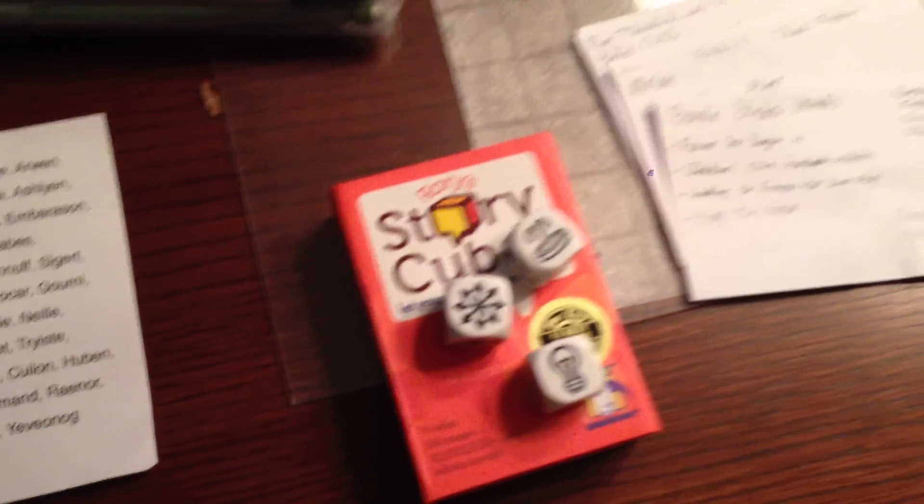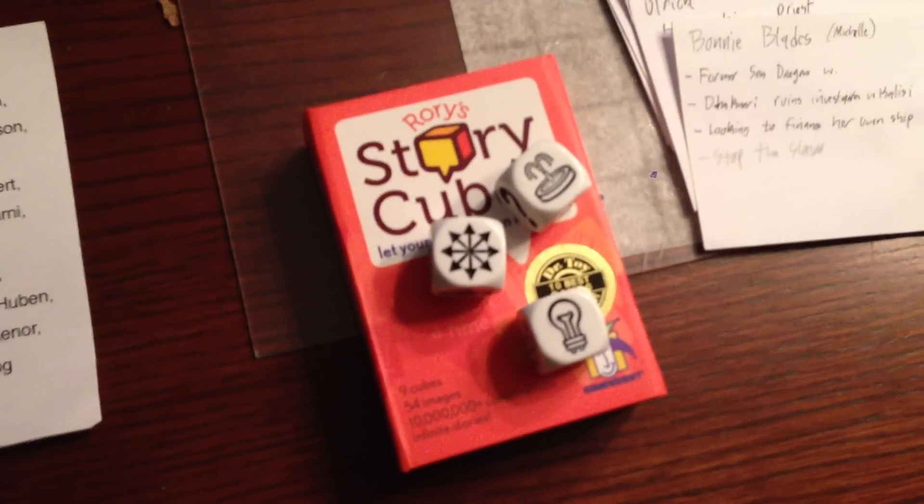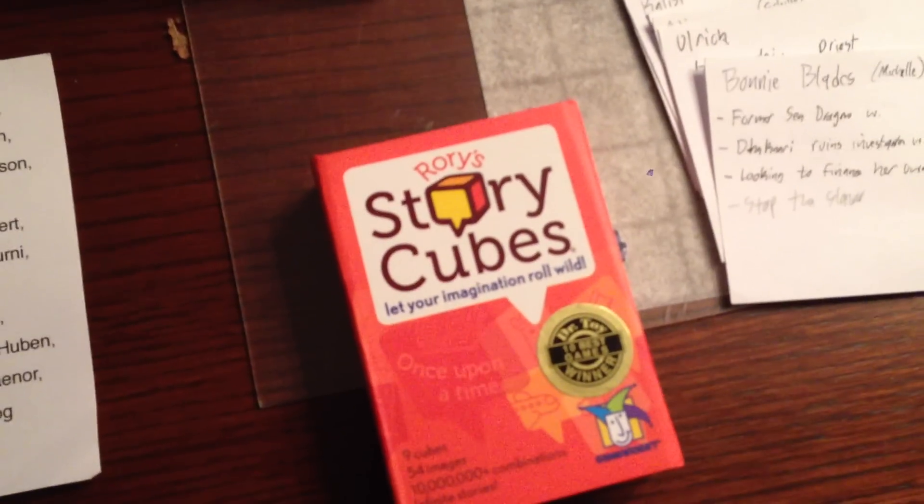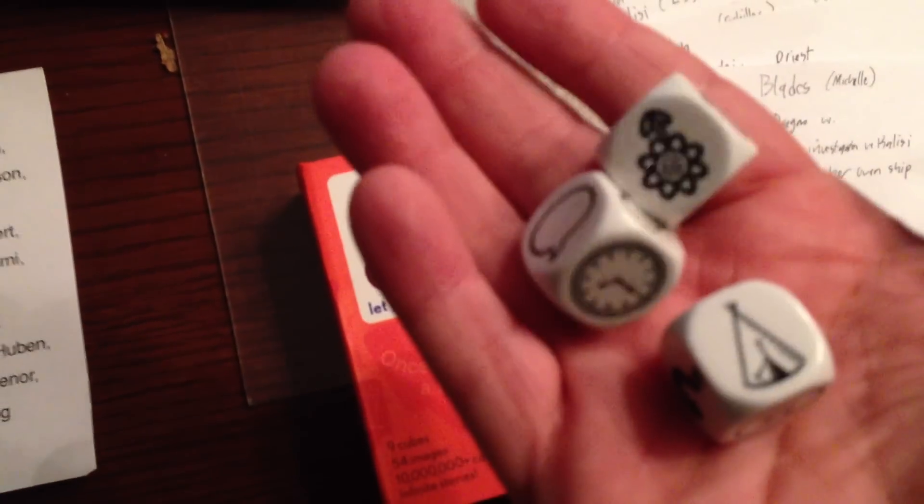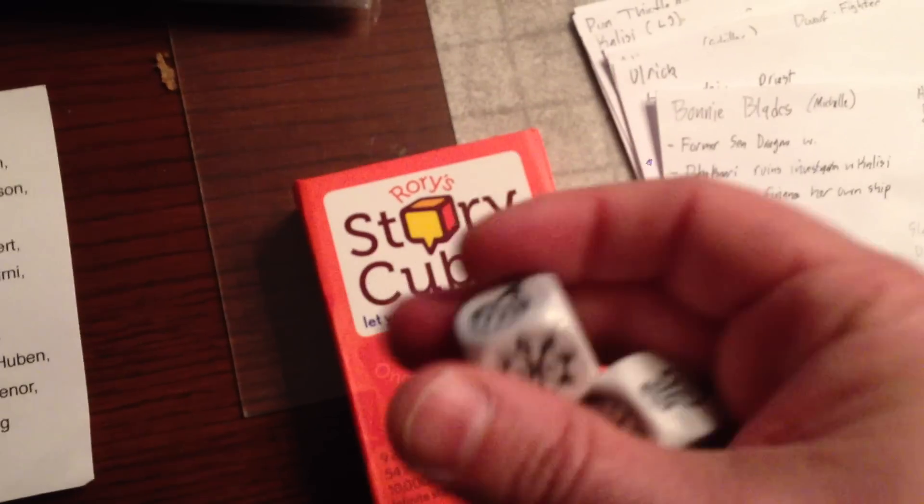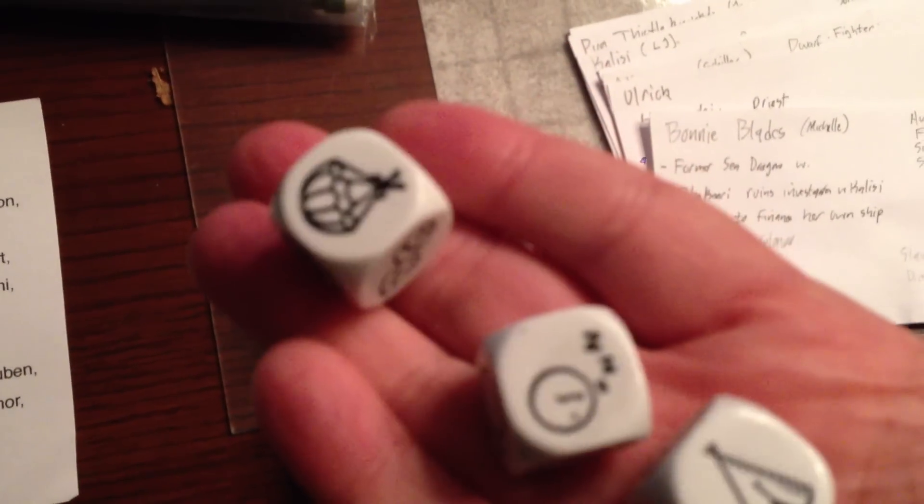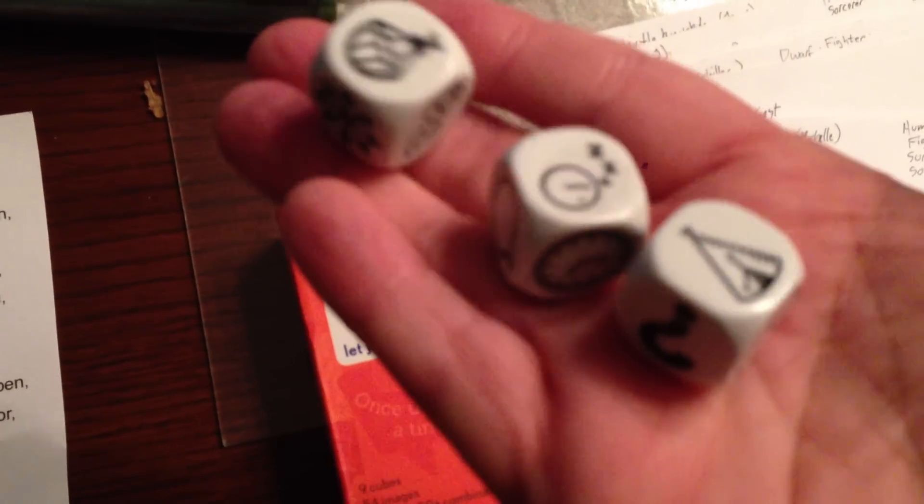If you want to add a little bit of detail and you don't want to spend much time figuring out their background, these story cubes are really interesting. Rory story cubes. They are six-sided dice with just weird symbols and shapes and things. And you can say like, okay, you know... Oh, crap, I just dropped one.